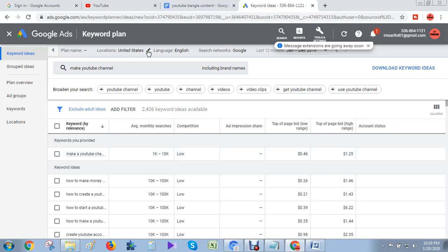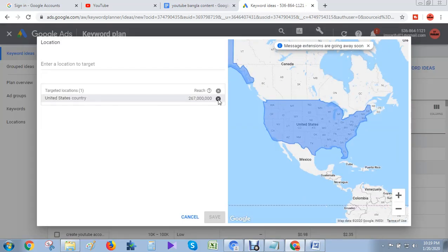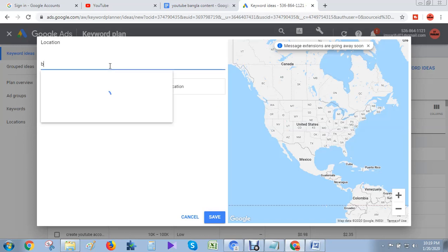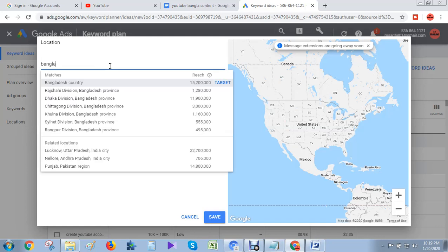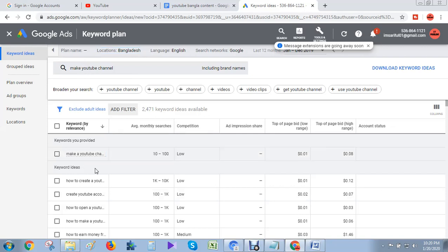As you see, 'make YouTube channel' has a CPC of $0.46. Now I'll just change the location. I'll select a lower-income country - Bangladesh. Select it, then set it and wait. This explains why many YouTubers have low income. Here you see, my friend, now the location is Bangladesh.